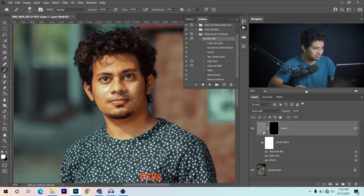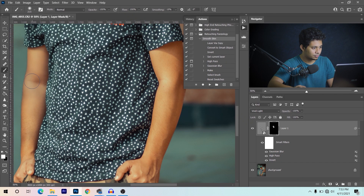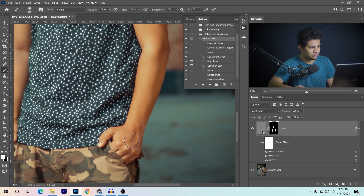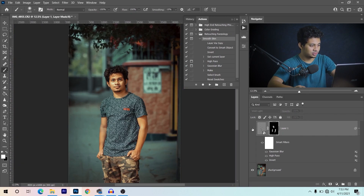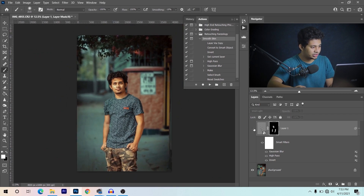Now just paint on the skin with a soft white brush — it's a super easy way to make the skin smoother. I'm doing it roughly, just take your time and paint over the skin. Look at the skin now — this was the before and this is after. It's a nice easy way to make the skin smoother.